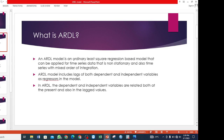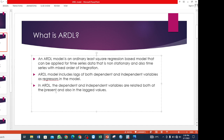An ARDL model is an OLS-based model that can be applied for time series data that is non-stationary and also has a mixed order of integration. So you find that there is a combination of order 0 and order 1. In an ARDL model, you include the lags of both the dependent variable and the independent variables as regressors. That means the dependent variable can be predicted by first its own lag and also the lags of the independent variables. The dependent and independent variables are related both at the present and also in their lagged values.